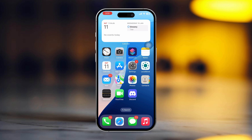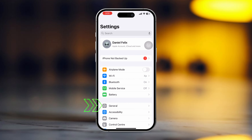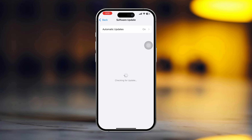Solution 4: Check the latest iOS update. Open Settings and tap General. Then tap Software Update. If you see a software update available, update your phone software to fix the problem.